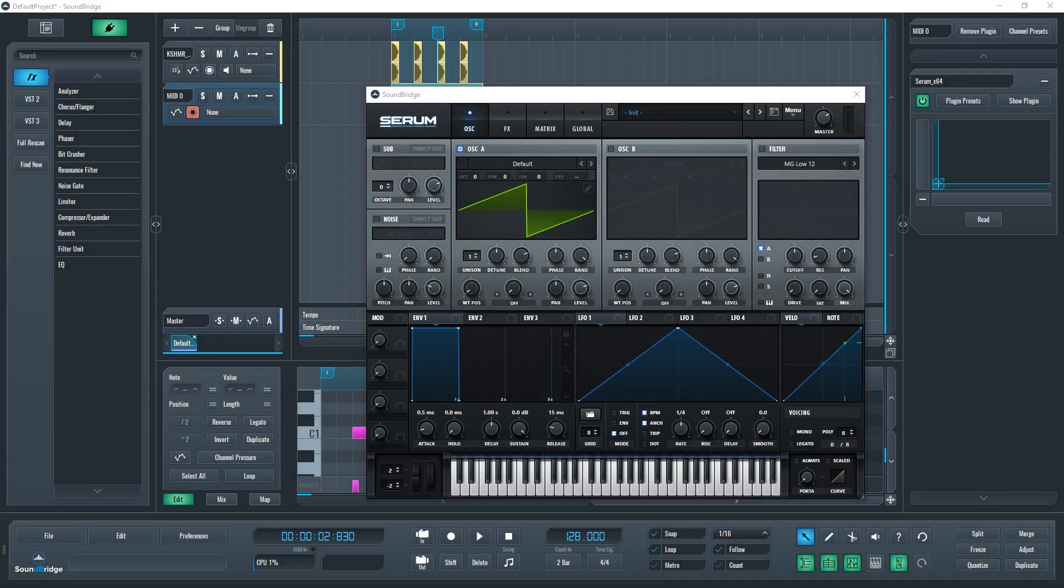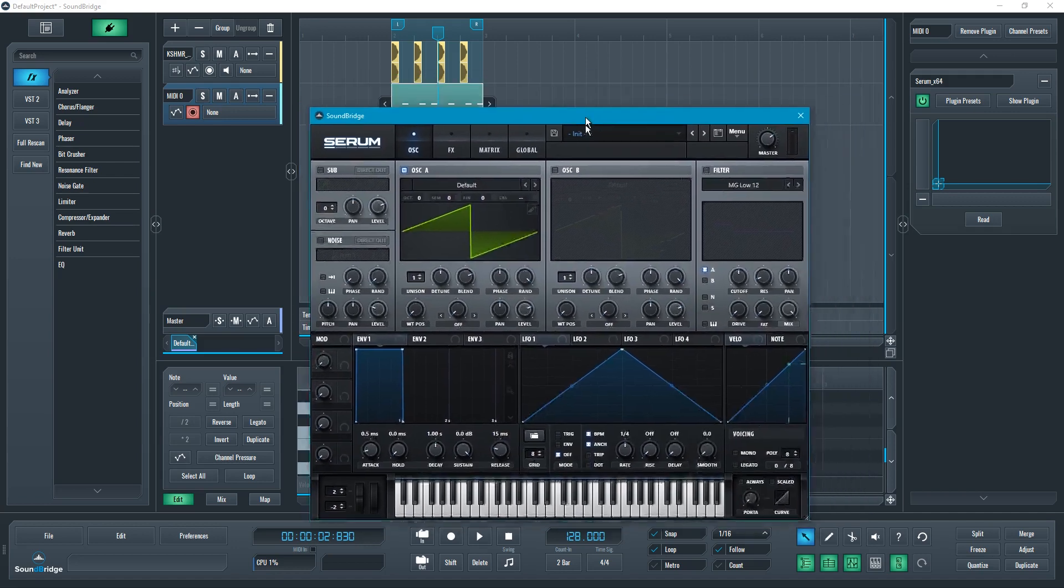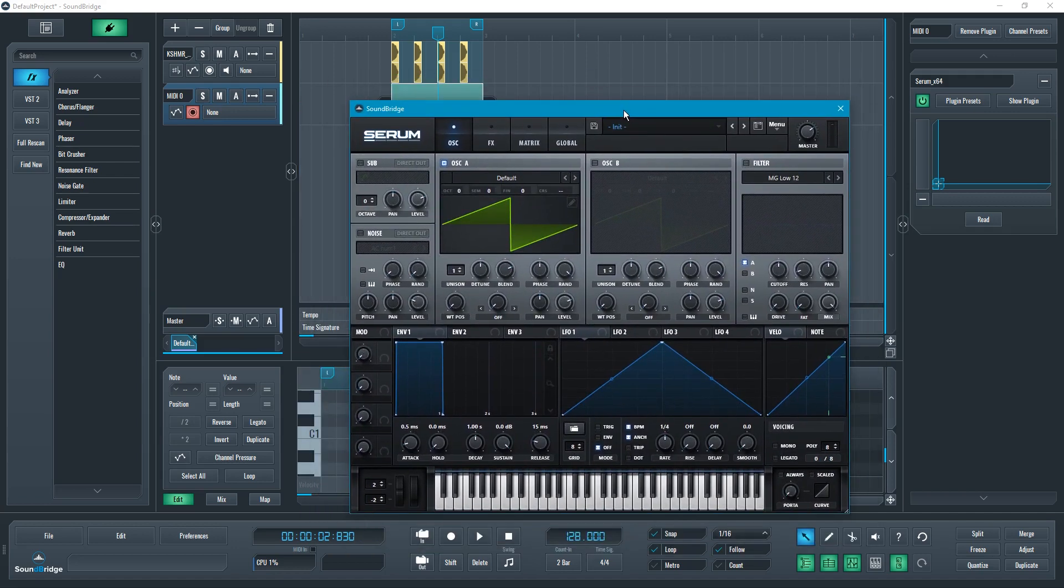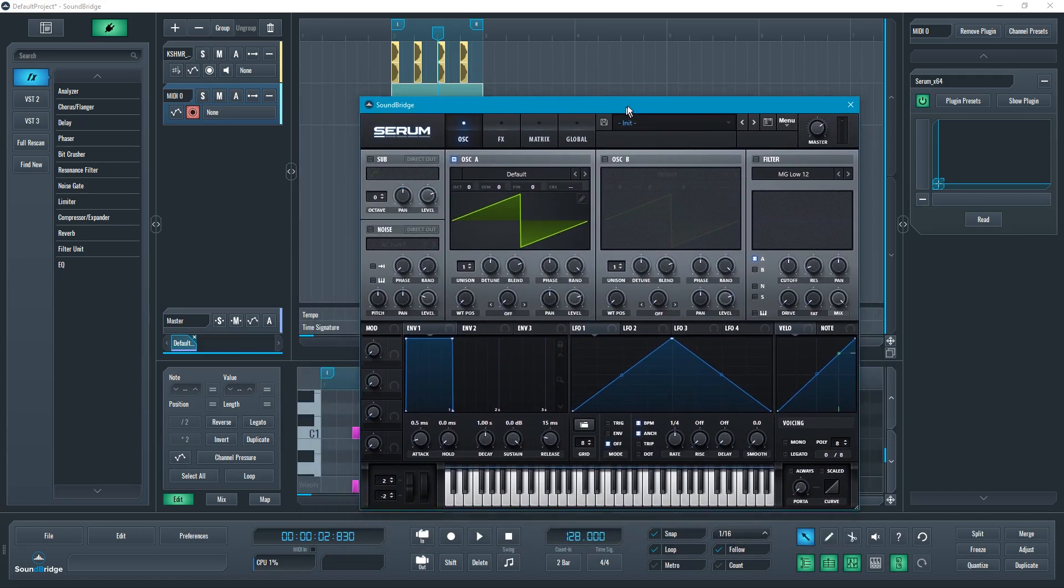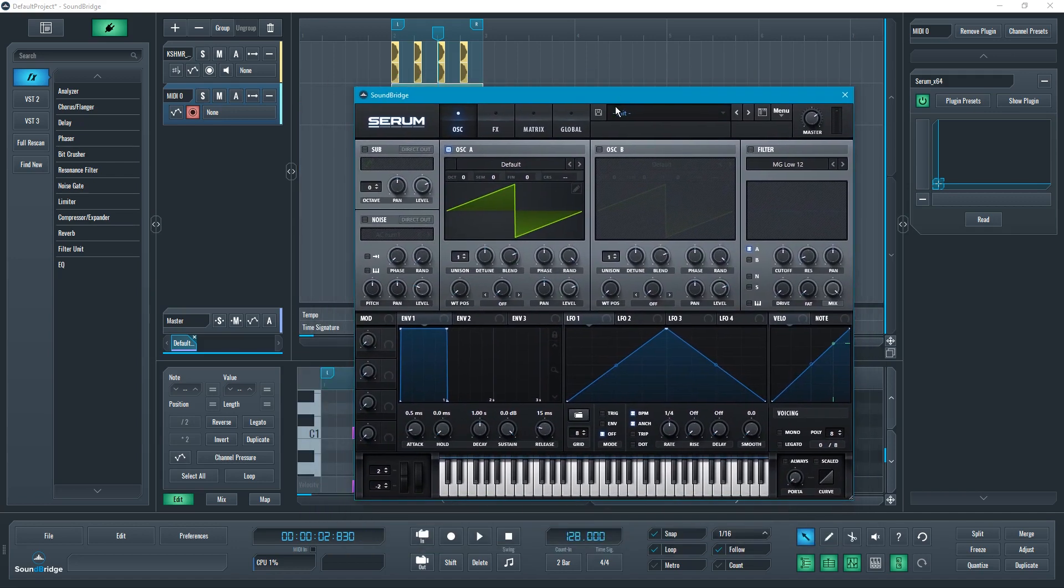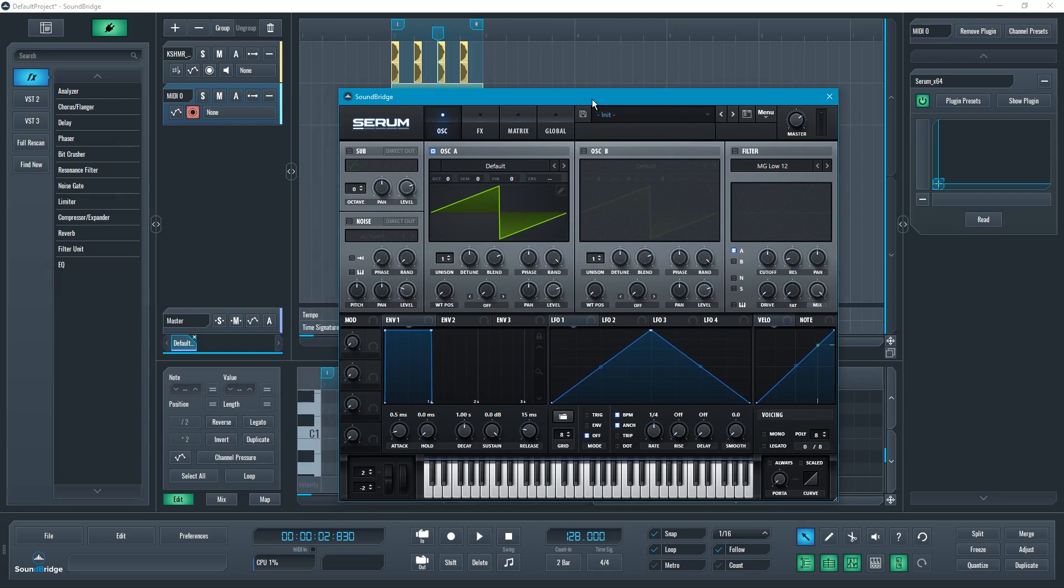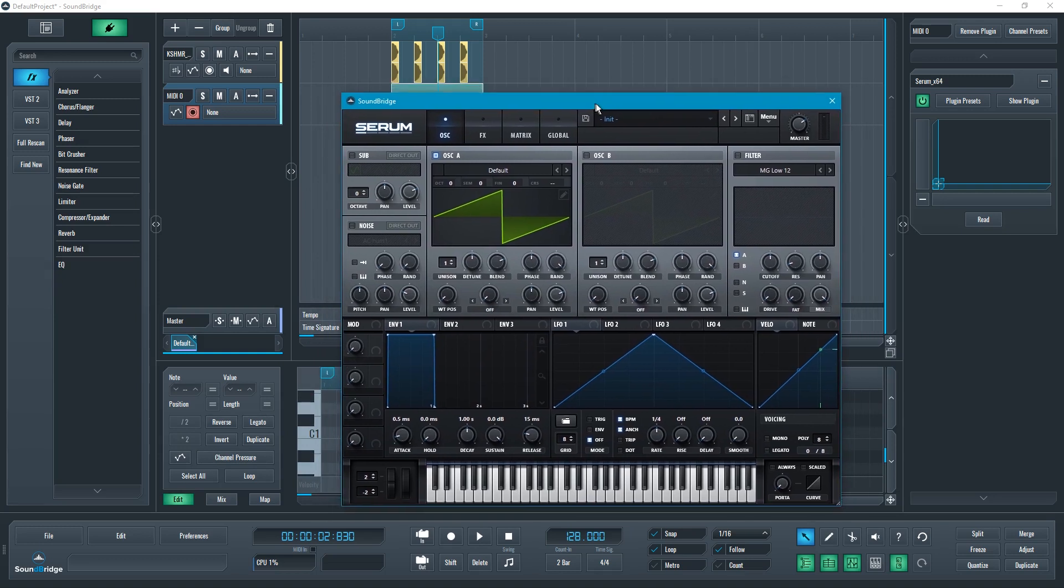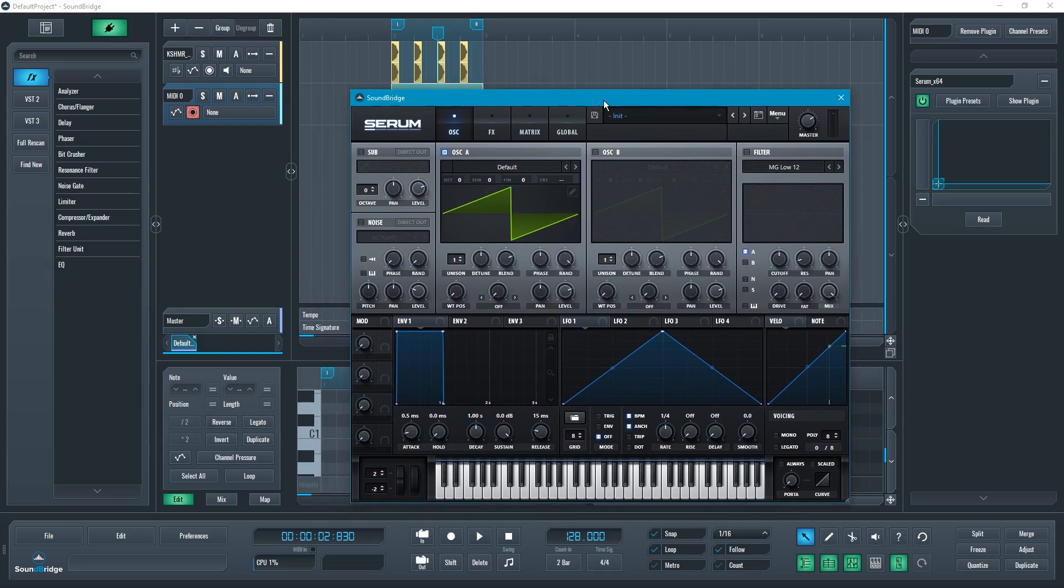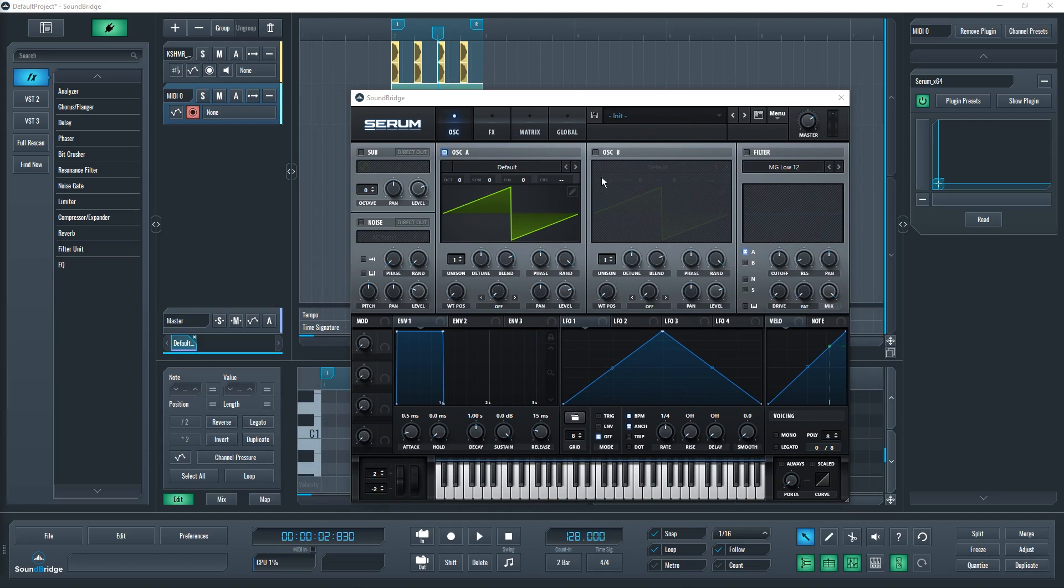Hello, welcome to Soundbridge. Today we're going to show you how to make a standard plucky bass preset using Serum. The most obvious thing is that I have Serum right here initialized, just the way it is when you first open it.